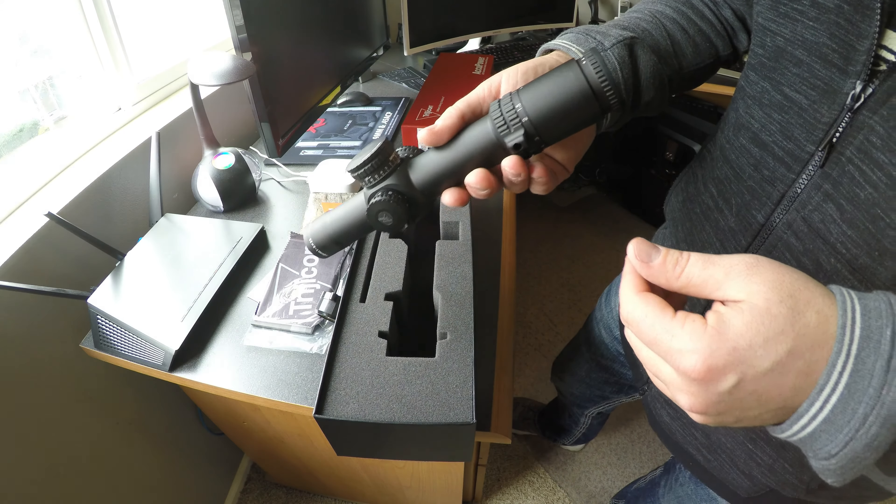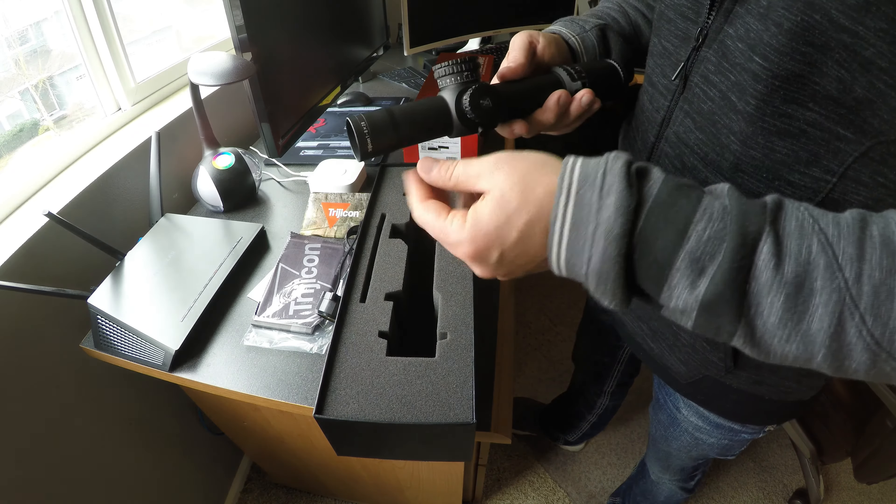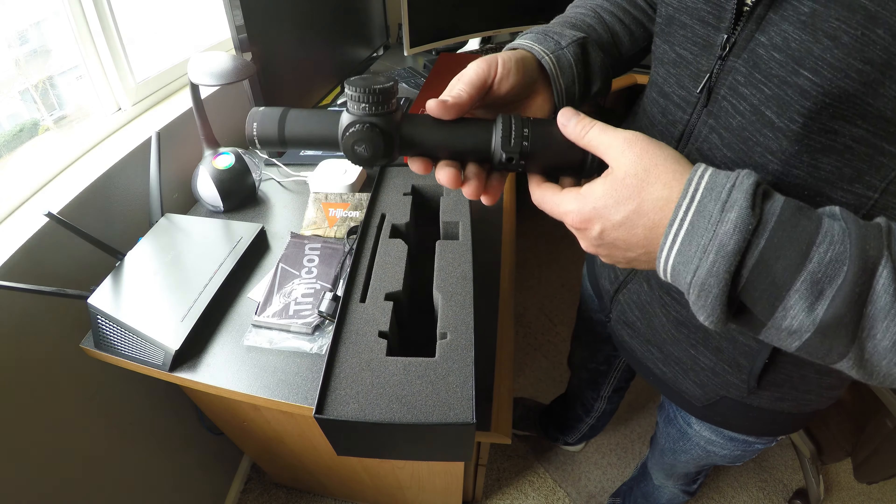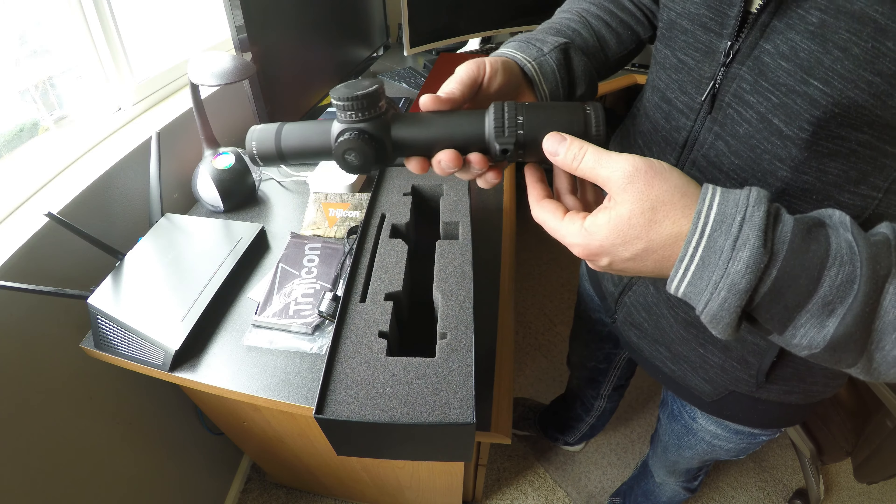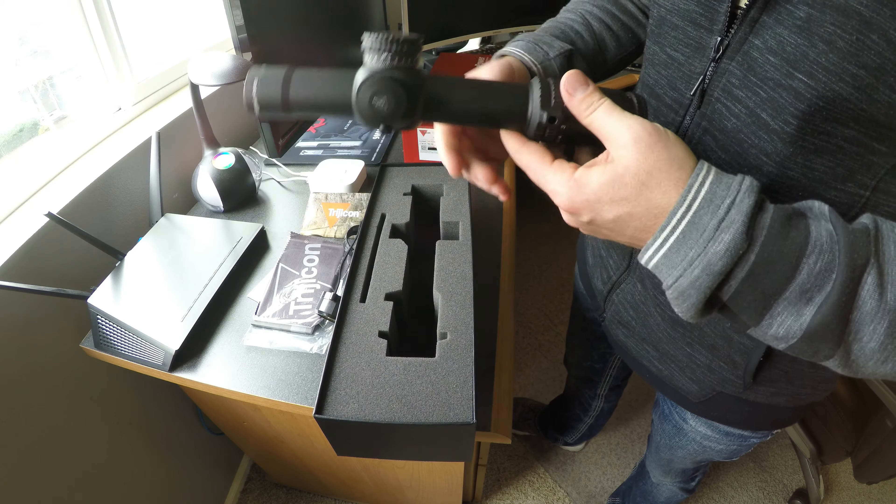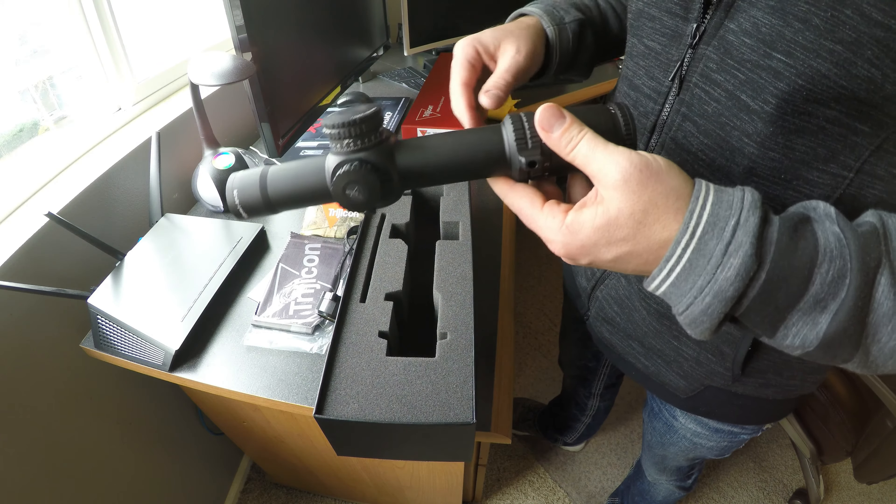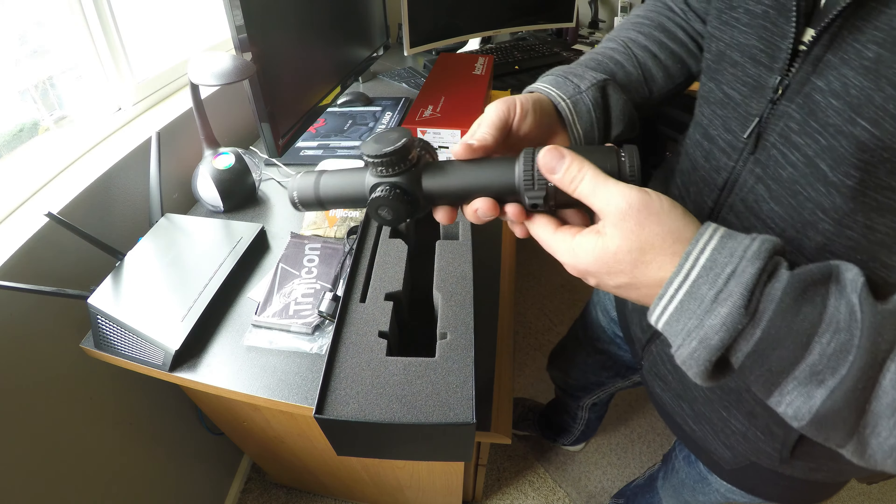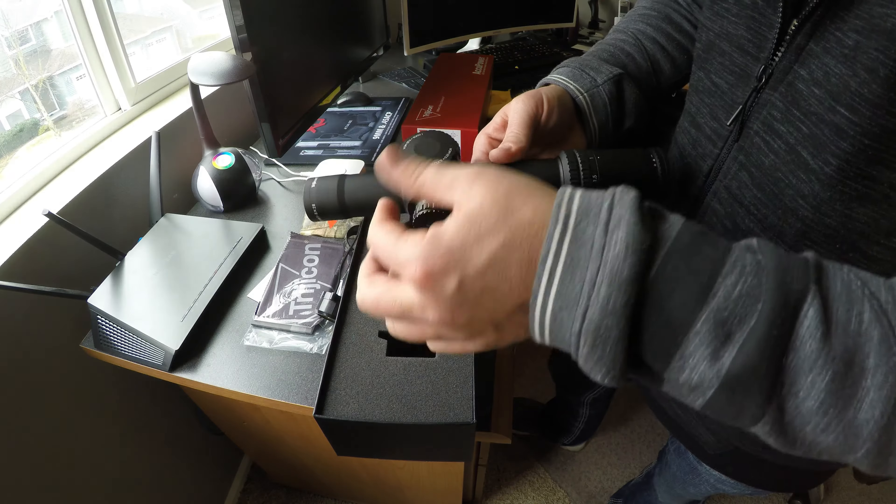And for those that aren't aware, this is a first focal plane scope rather than the second focal plane. So if you don't know what the difference is between those, just read about them before you actually purchase the scope.